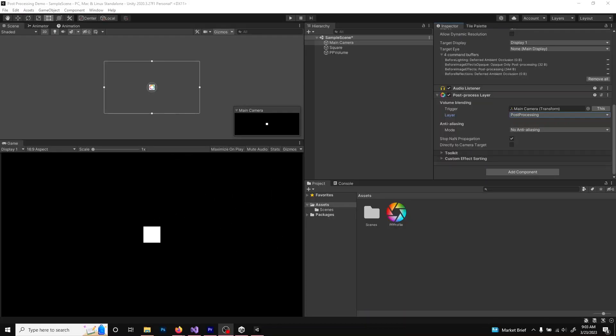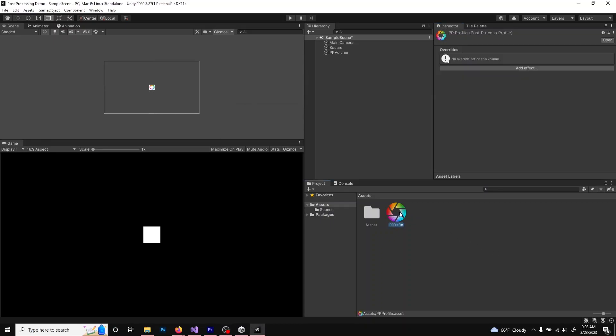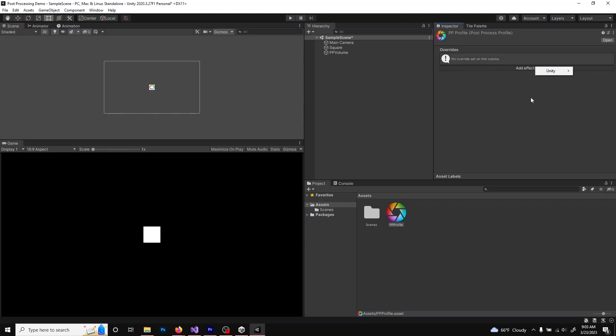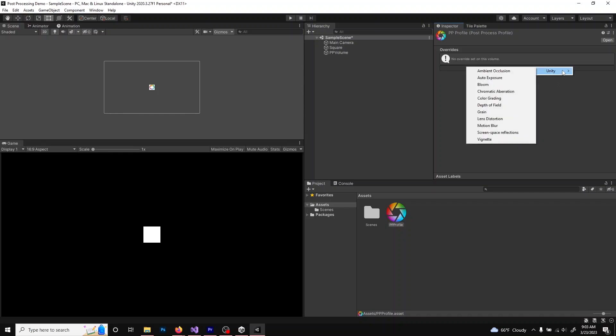Now comes the fun part, adding all the Post Processing Effects. Click onto the profile that you created in the Project Panel to open it in the Inspector. Click Add Effect, Unity, and then choose the effects you want to add. You can see there's a handful of effects to play with, and I'll leave it to you to explore each of them.